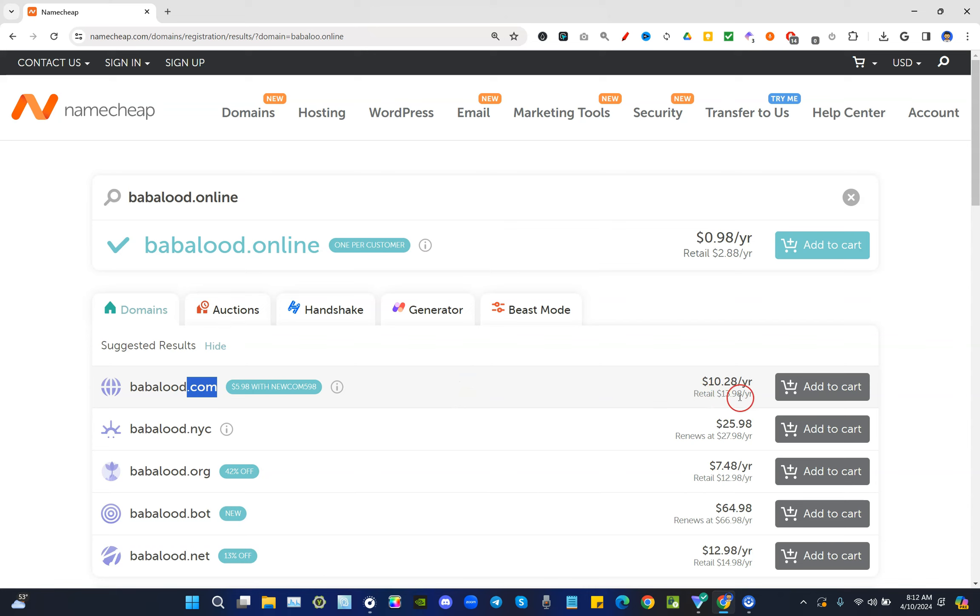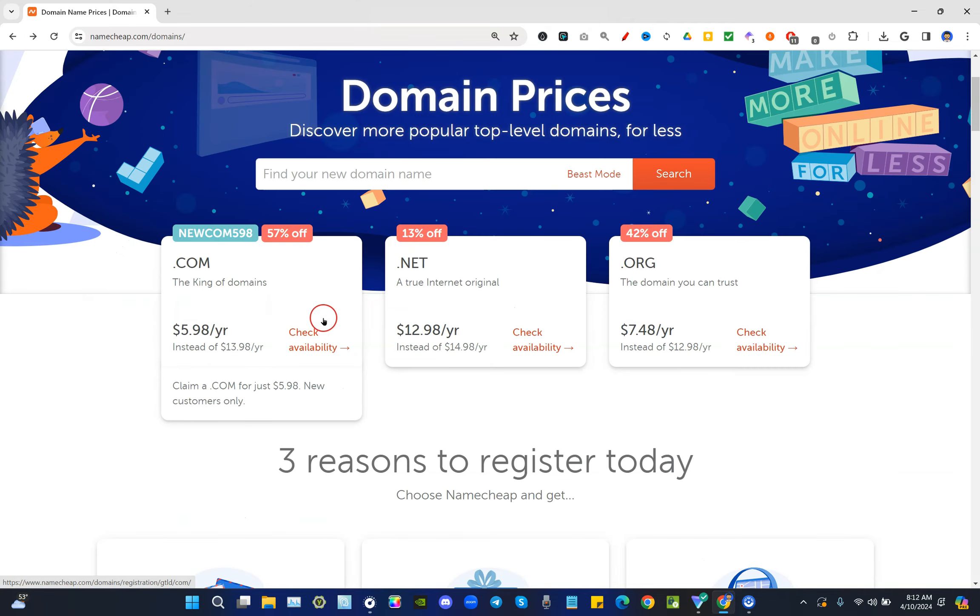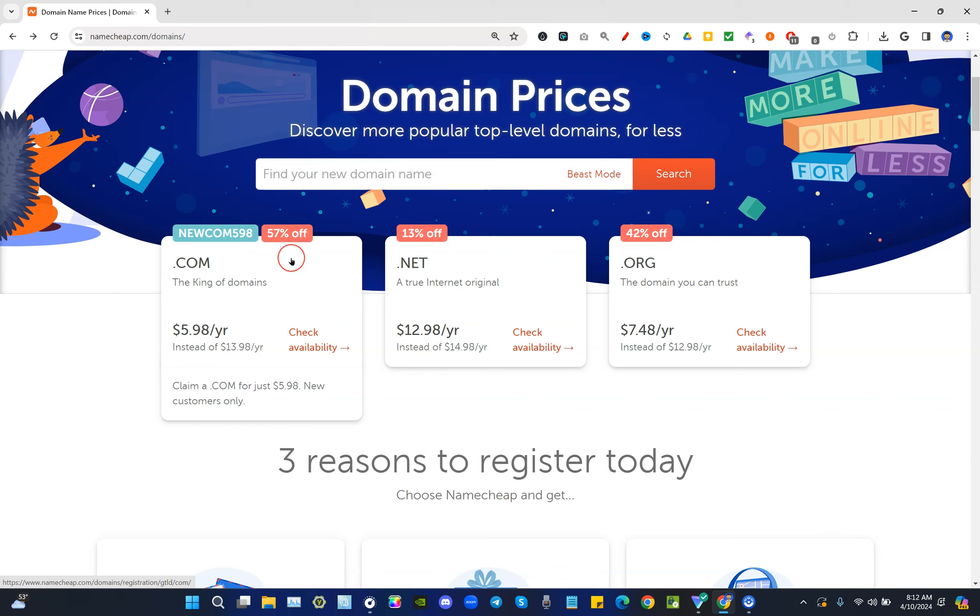Now you may be wondering what happens that special pricing from previously. For new customers, you want to make sure you apply the special coupon code NEWCOM598, or whatever coupon code is applied for your first purchase for new customers only, for a dot com for just five dollars and 98 cents.